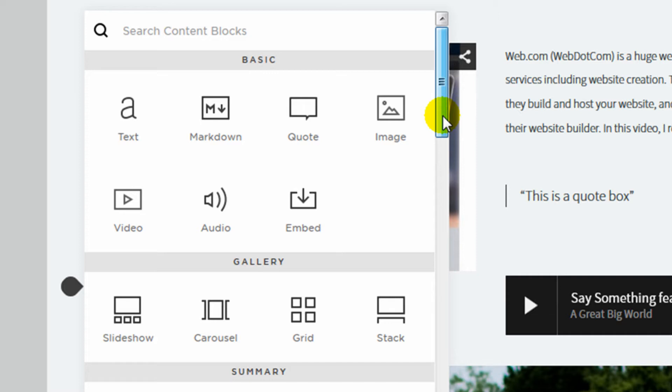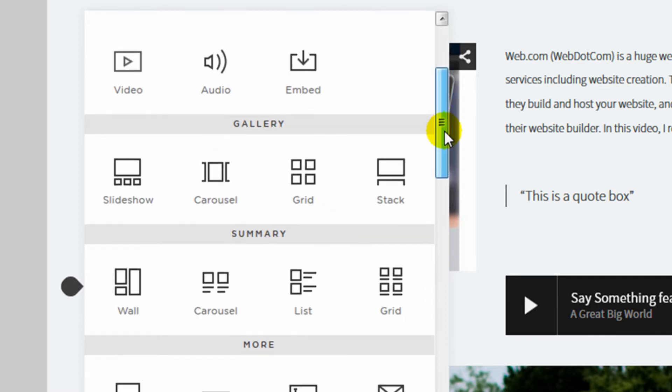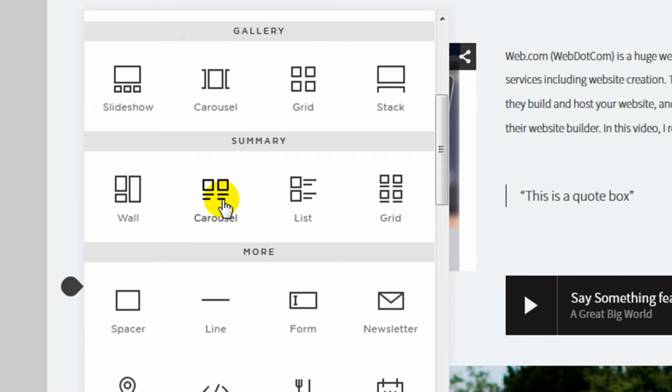But Squarespace has a lot of content blocks and widgets available that you just don't see in other website builders, like a markdown content block that people can use who know the markdown language. They have a few different gallery styles. They have summary content blocks which allow you to visually summarize on one page a collection of content from another area of your website, which can come in really handy.